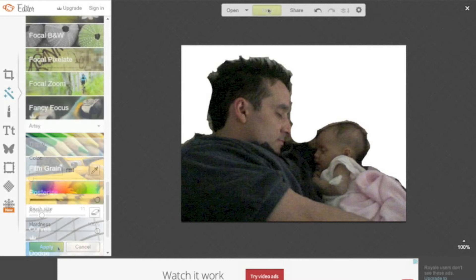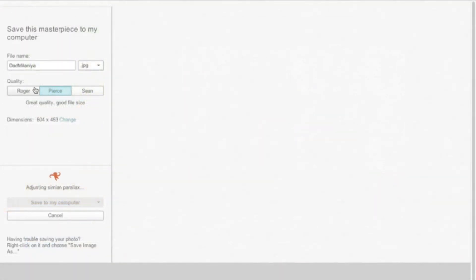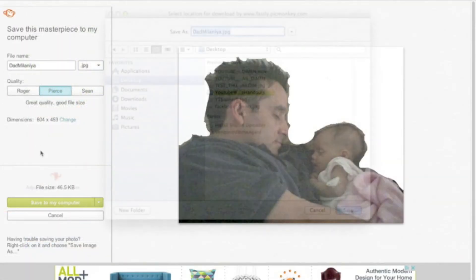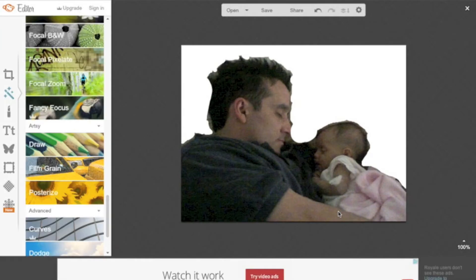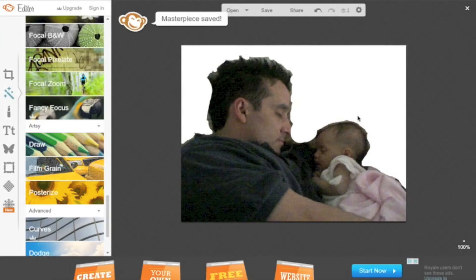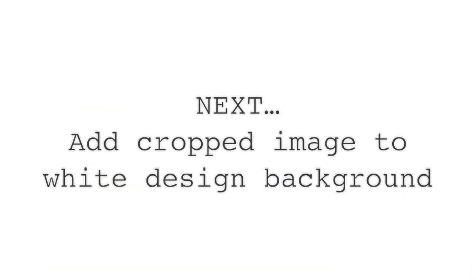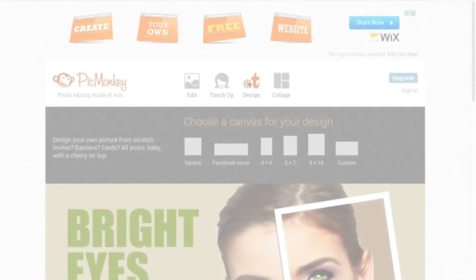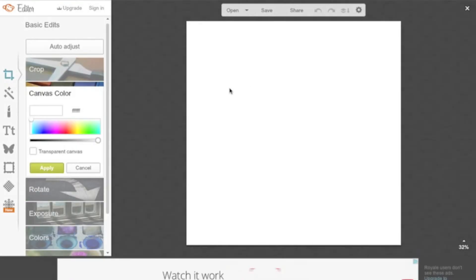Now that I'm done with that, I'm going to go ahead and save the file. This is the fun part, now that you're able to take the cropped image and apply it to a new design background.